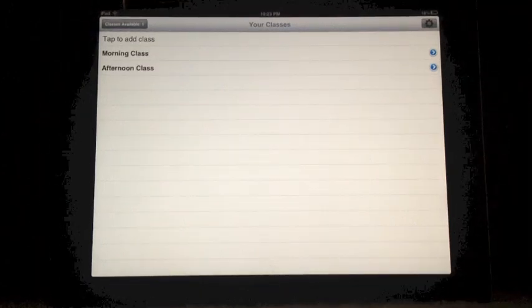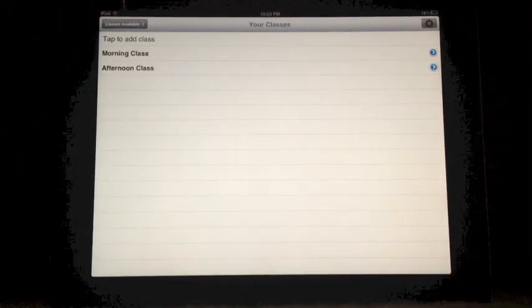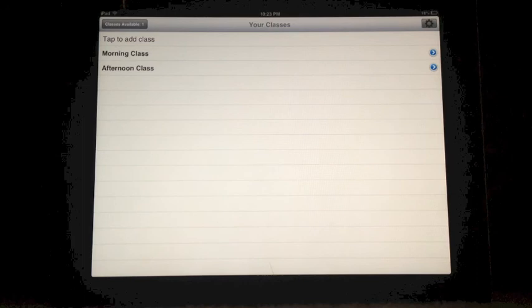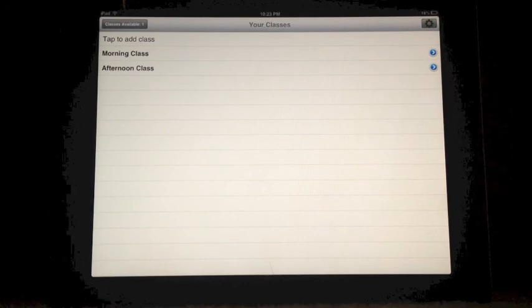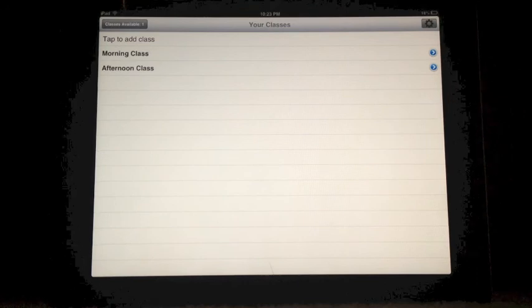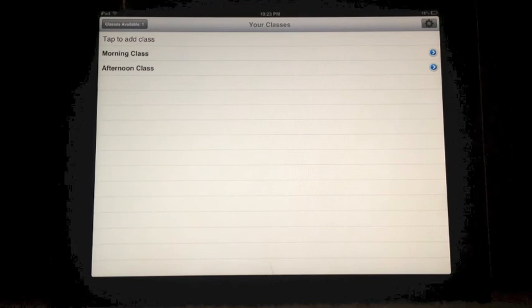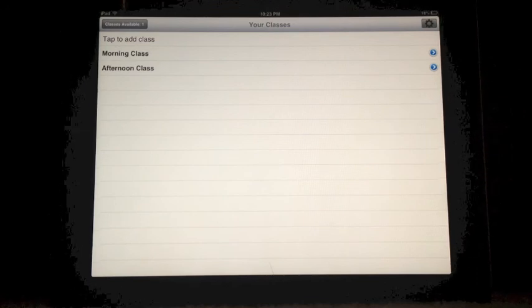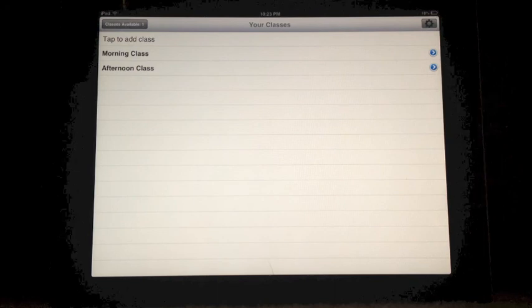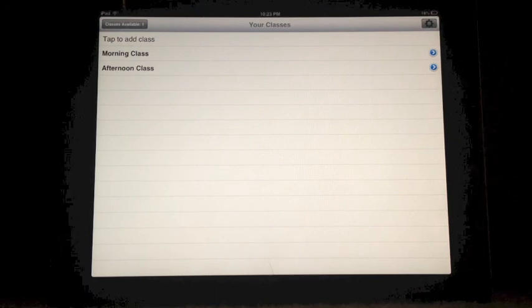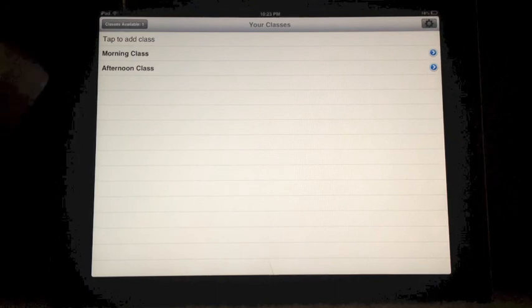Welcome to Teacher Notes instructional video number 11. How to change the font type and font size of your notes in Teacher Notes. Today we're going to see how to change the font size and font of your notes.